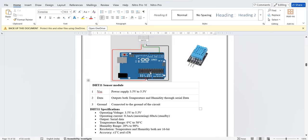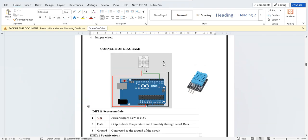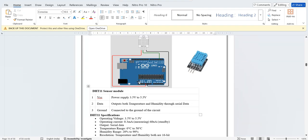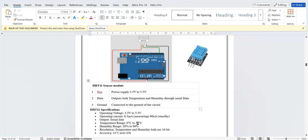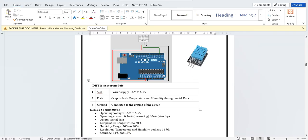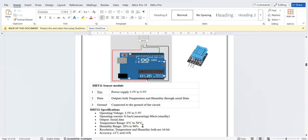DHT11 range is 0 to 50 degrees for temperature, humidity is 20 to 90 percent. But DHT22 has more range. In our lab we are using DHT11, but in Wokwi we have DHT22, which can measure negative temperatures also, up to more than 100 degrees, and humidity also has a wider range.